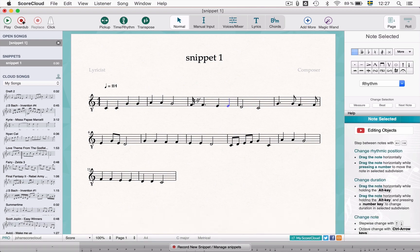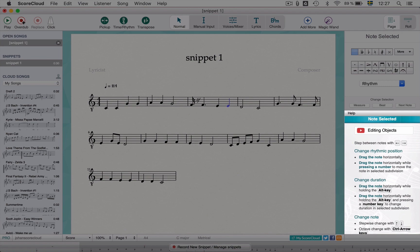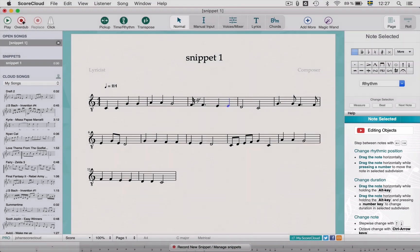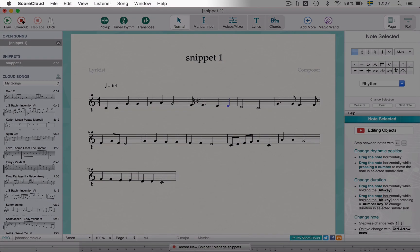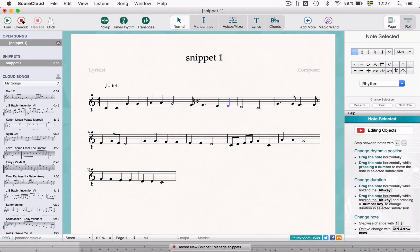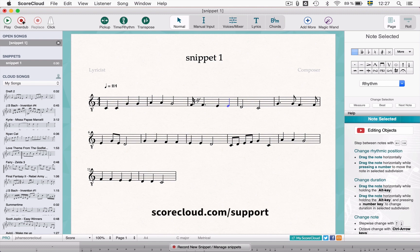Keyboard shortcuts can be found in the help panel and in the ScoreCloud menus. You can also find a detailed list of shortcuts at the support section on our website.